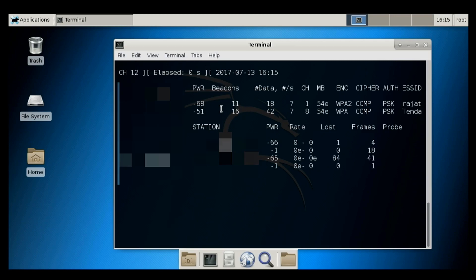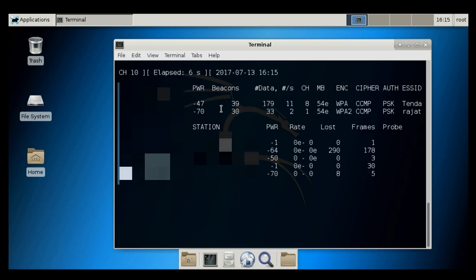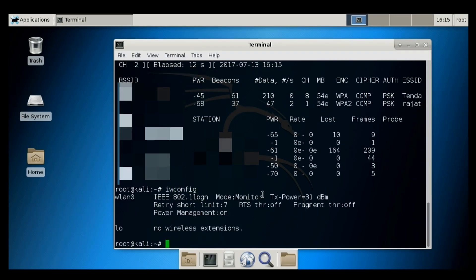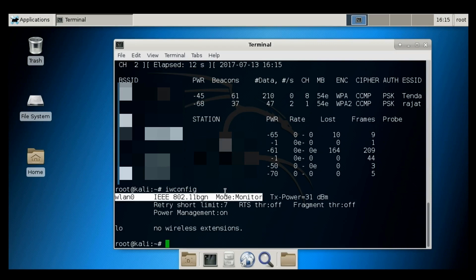And there we go guys. This time we are able to get the data into our AerodumpNG screen. It means monitor mode has been enabled. I can recheck it with IW config command. And you can see guys mode is monitor.